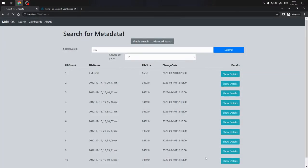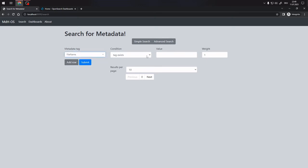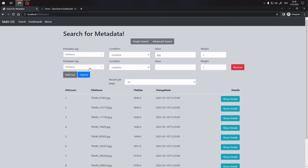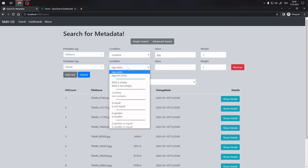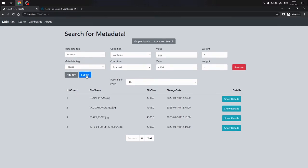Now let's explore the Advanced Search feature that allows us to build more precise search queries. Click on the Search option in the navigation bar and select Advanced Search. Enter a metadata tag, select a comparison operator, and provide the value you want to compare against. By clicking the Add Parameter button, you can add more terms and thus refine your search query. Click the Search button to run the search. The result list works exactly like in the Simple Search.